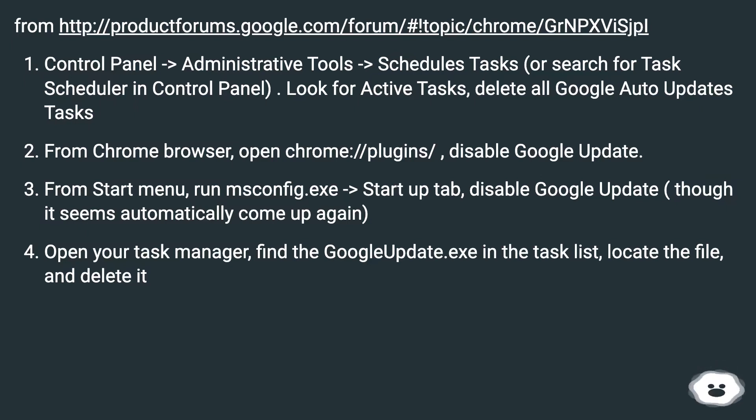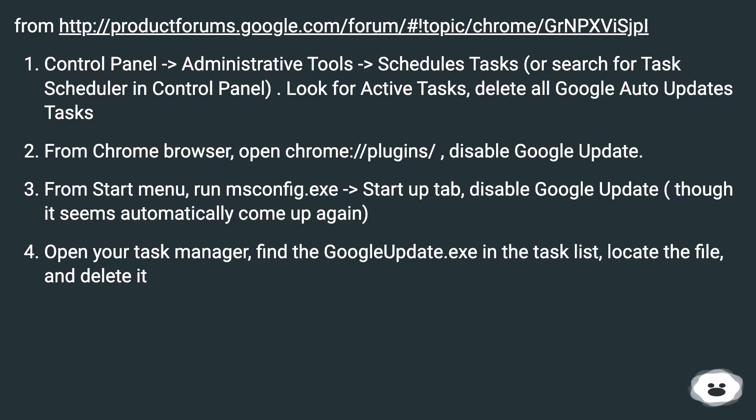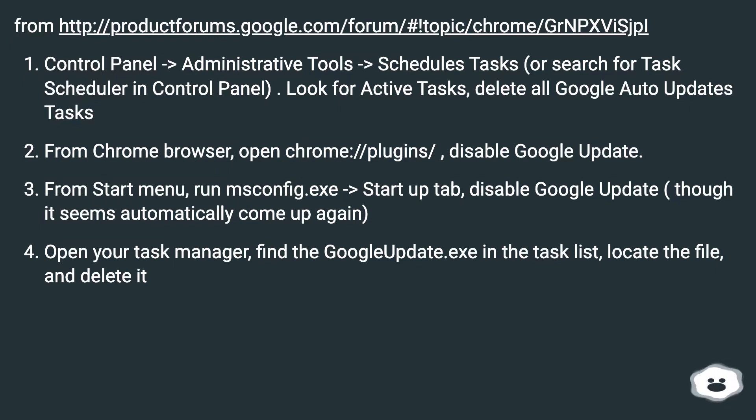From Chrome Browser, open chrome://plugins/, disable Google Update. From Start Menu, run msconfig.exe > Startup tab, disable Google Update, though it seems to automatically come up again.